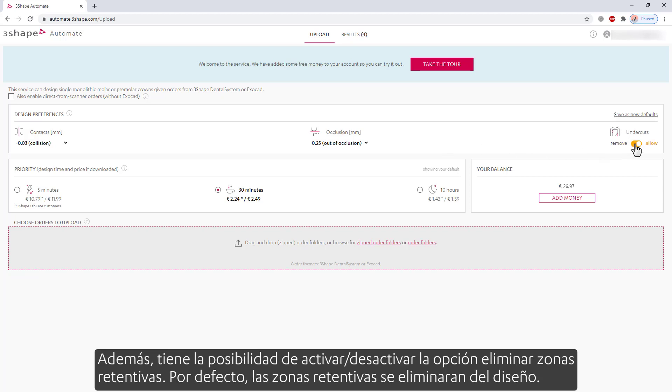Additionally, you have the possibility to turn on or off the Remove Undercuts option. By default, the undercuts are being removed from the design.